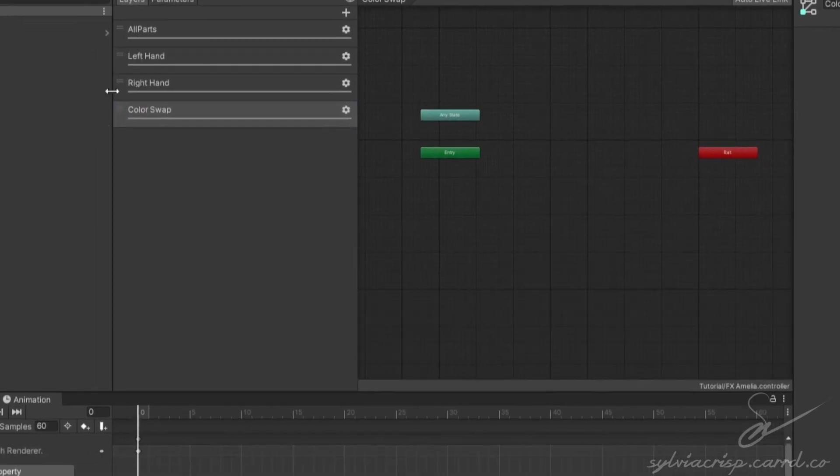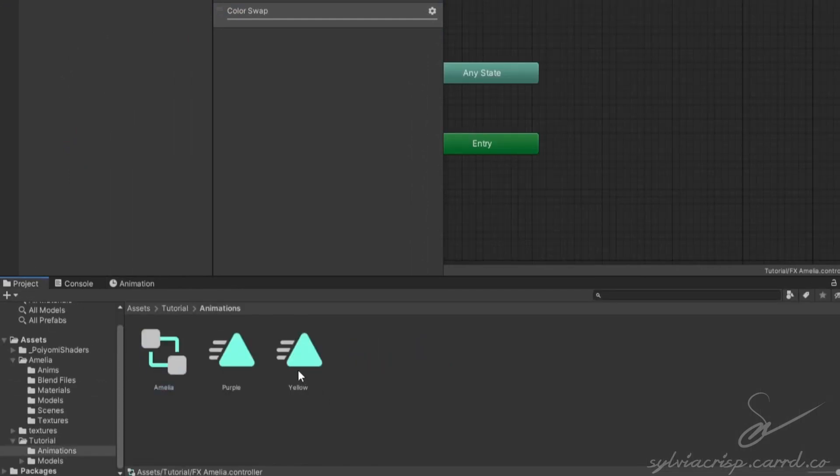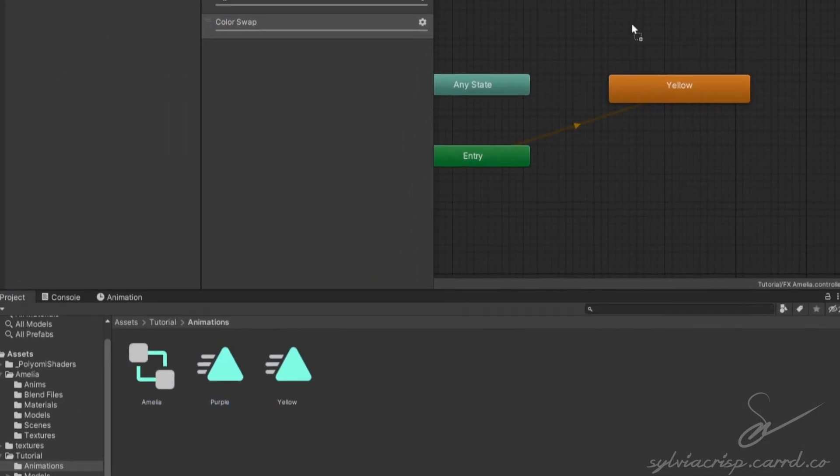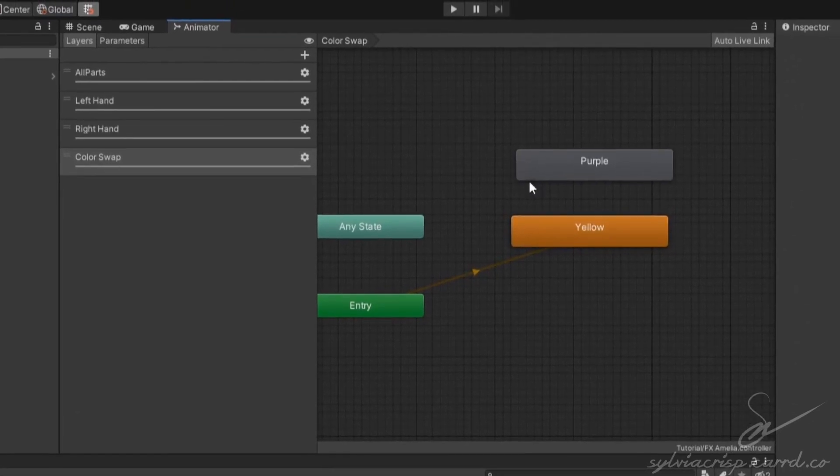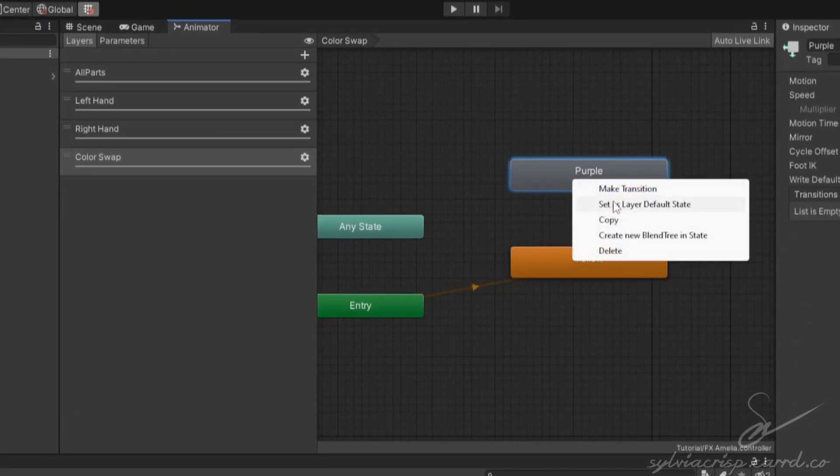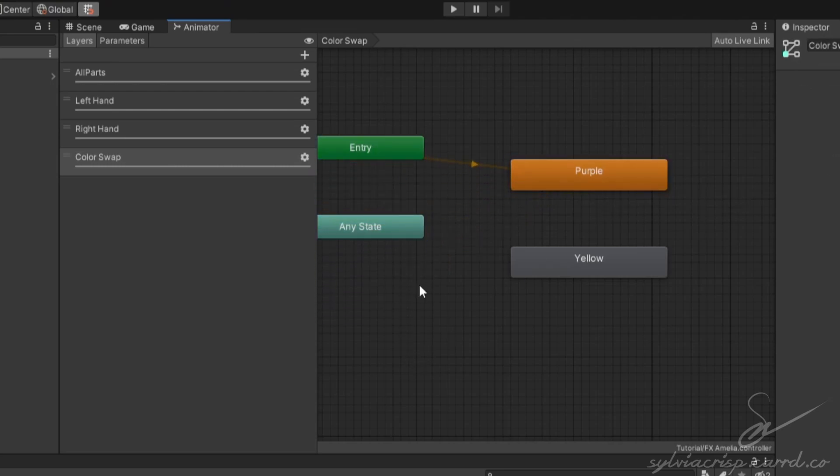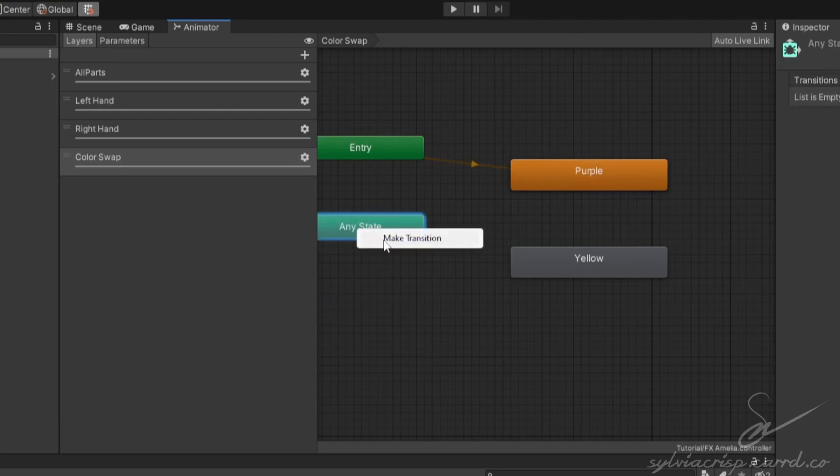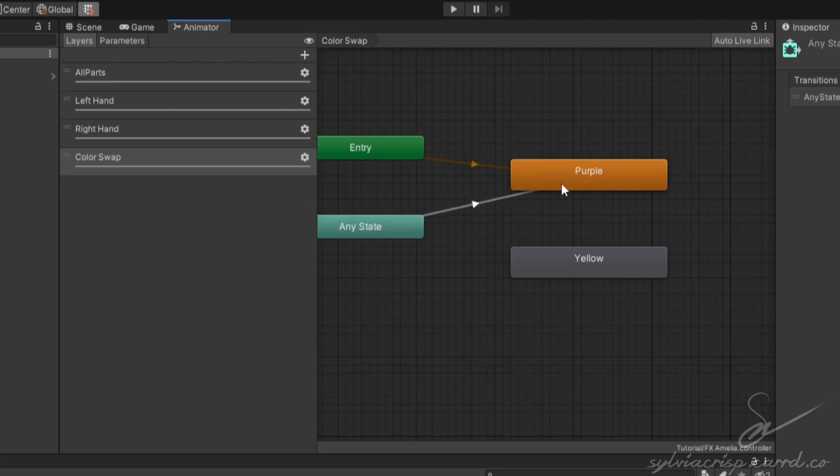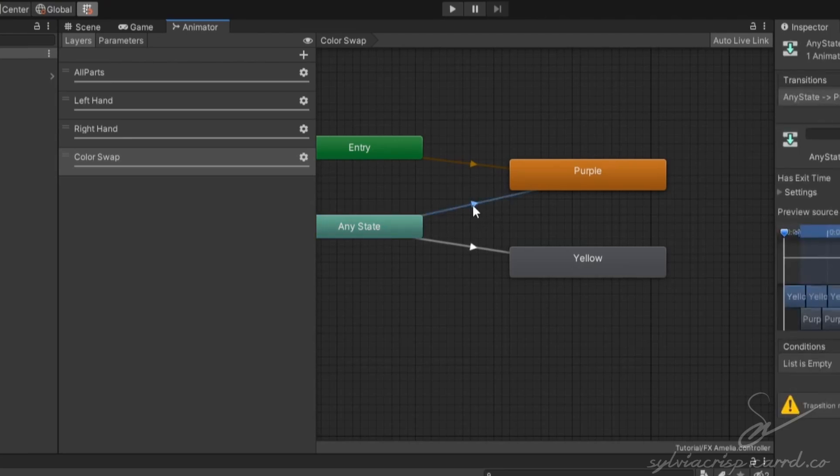Go back to layers and drag in the two animations into the empty space. Make sure to give them some room. Right click the one you want on by default and click set as layer default state. If that's not available for the animation, it's already set for it. Right click any state, click make transition, and left click on the first animation. Then do the same thing for the other animation. Select the first transition, expand settings, and set transition duration to 0.